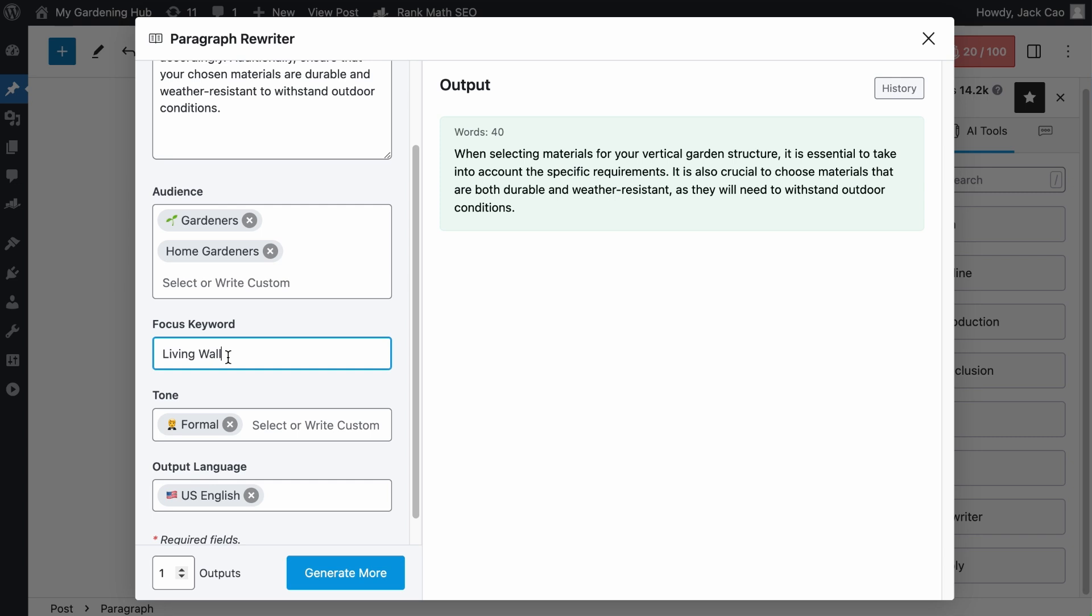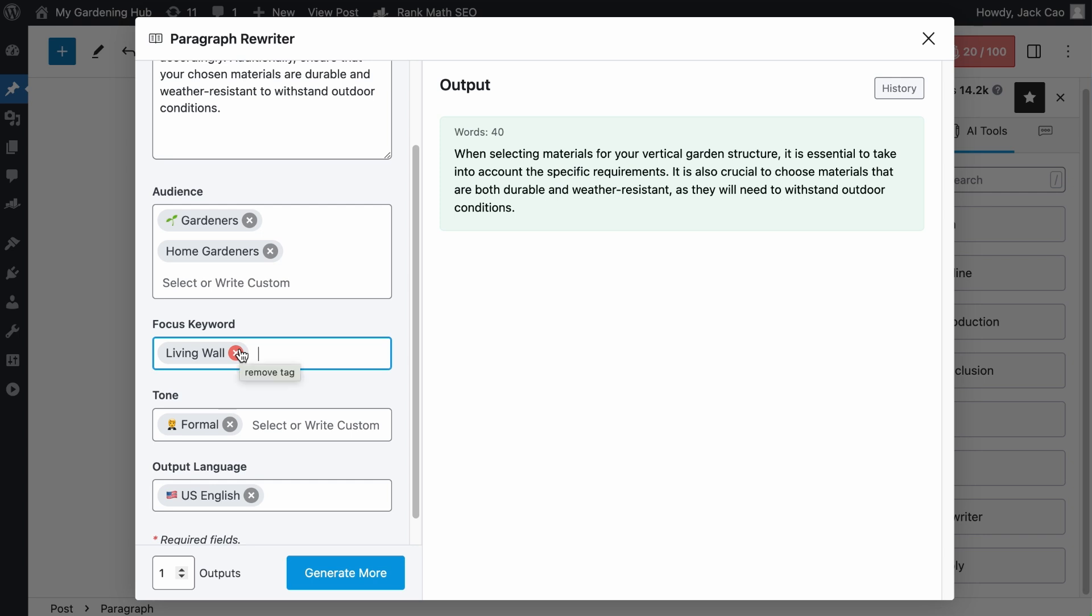And similarly, every keyword you add, make sure to hit tab on your keyboard or add a comma for a tag to be created. Now you can add many different focus keywords here, but no matter the quantity, take note that the tool will add the keywords naturally. Sometimes a keyword may not be added to the generated output due to lack of context.